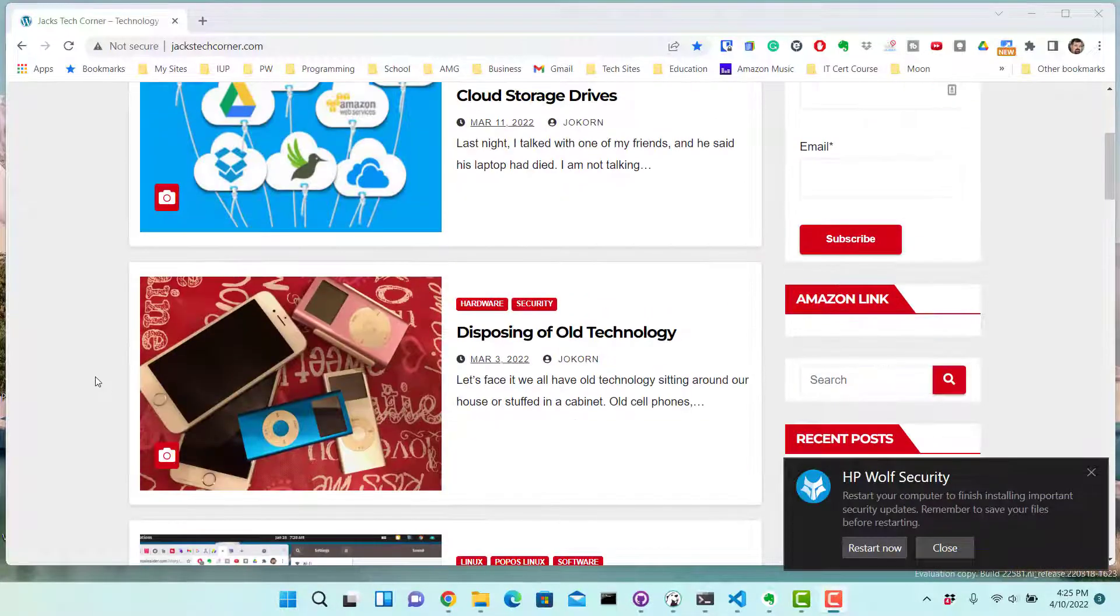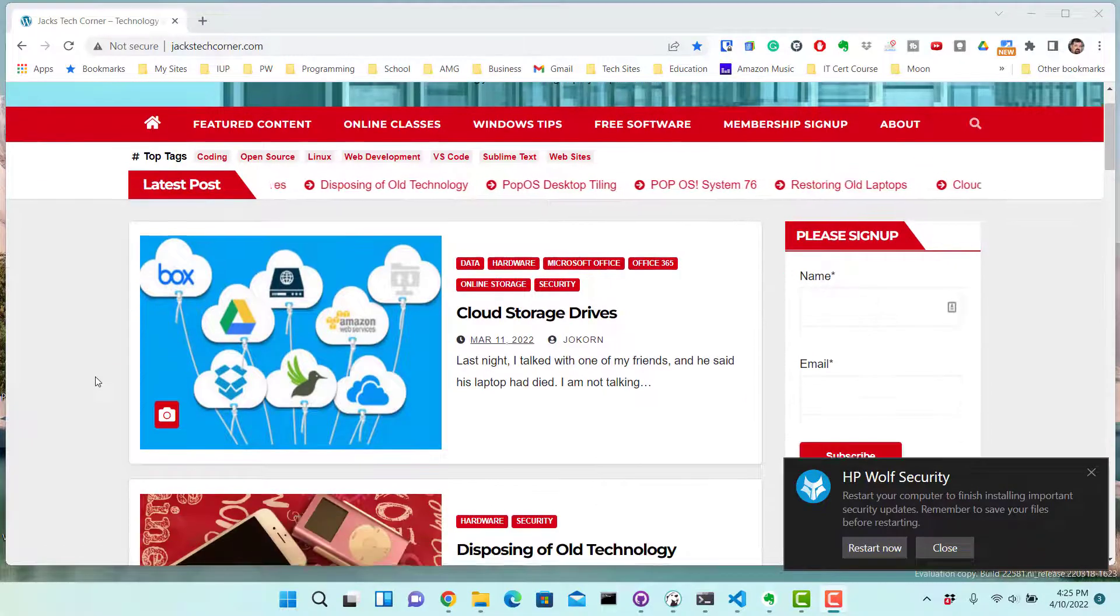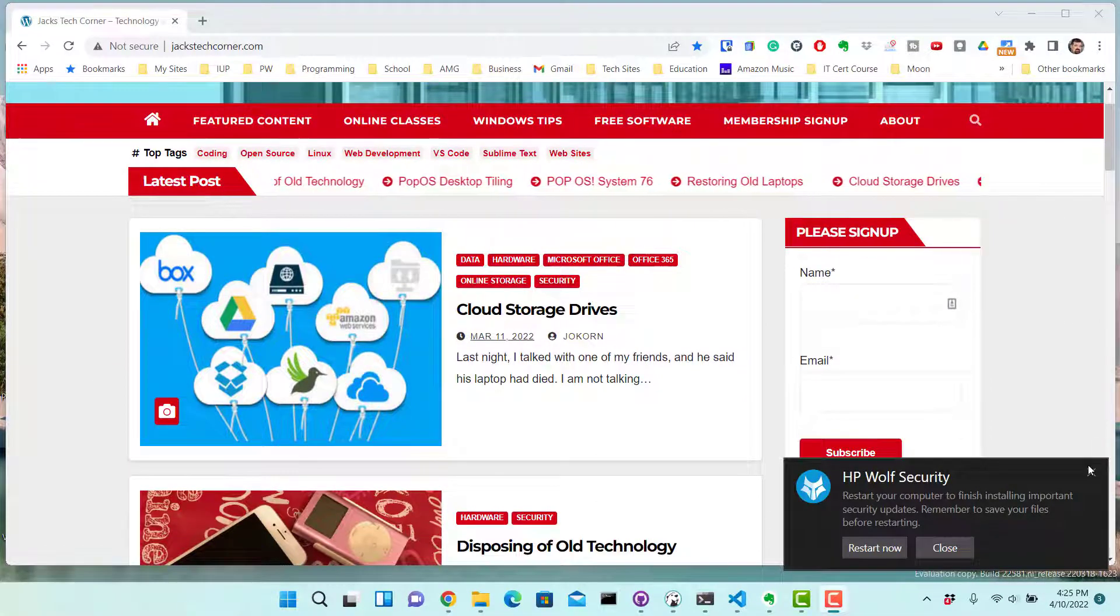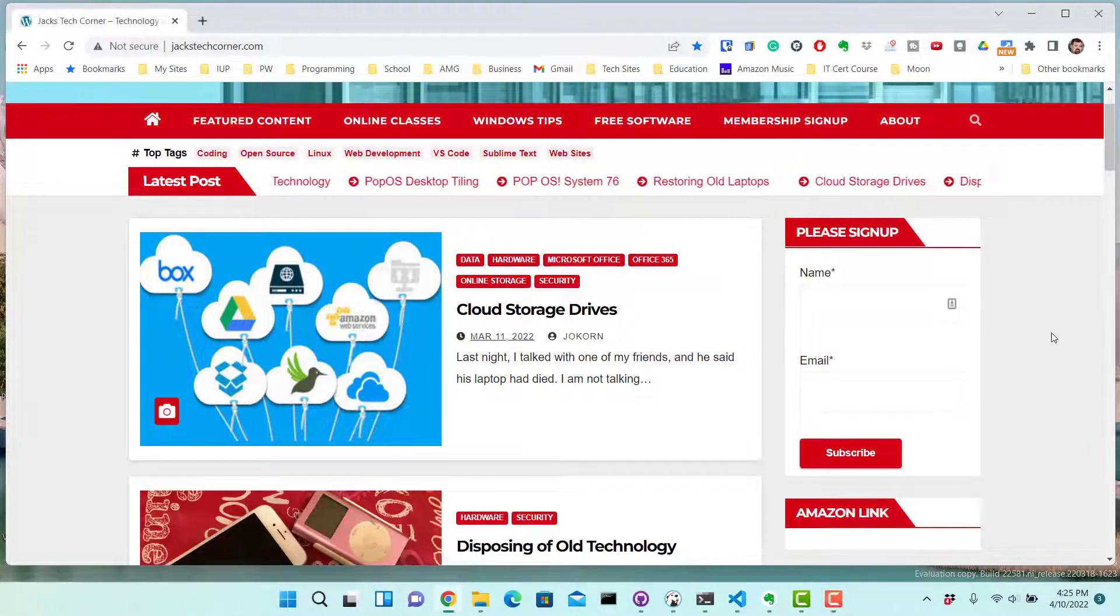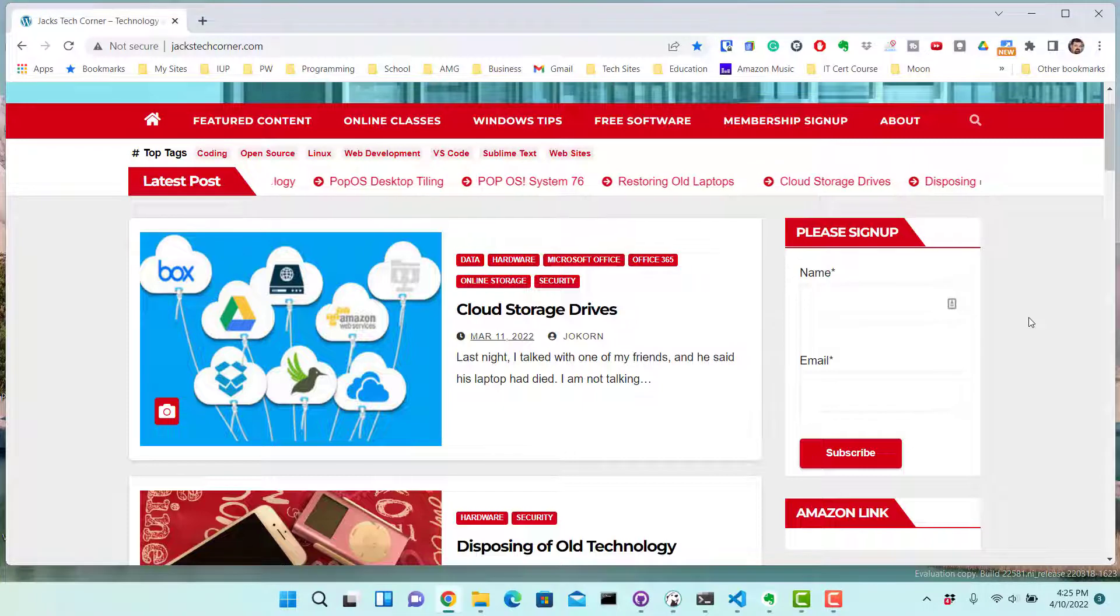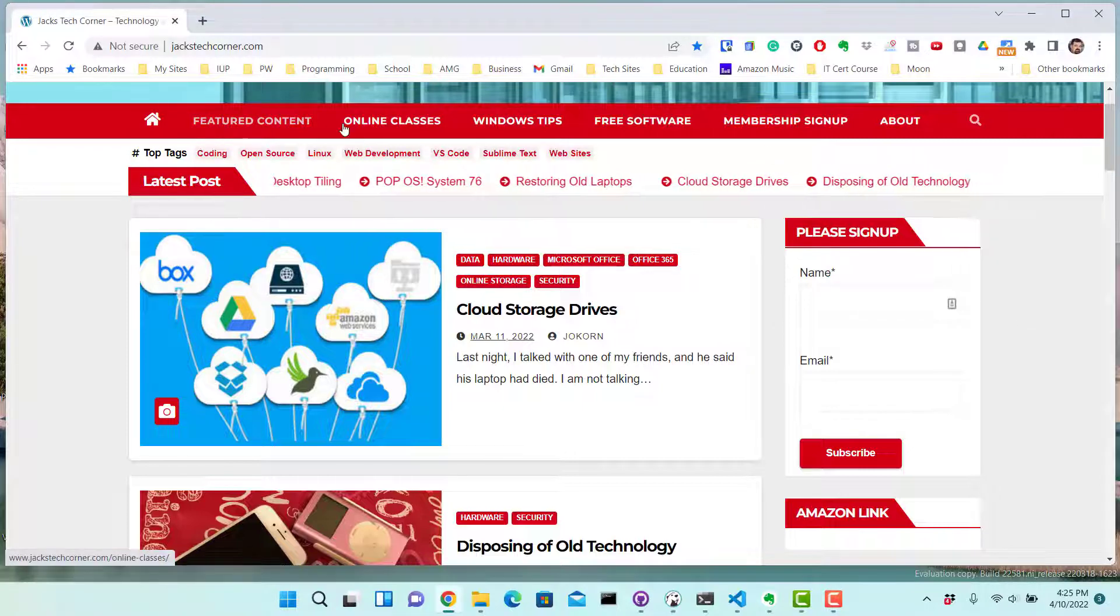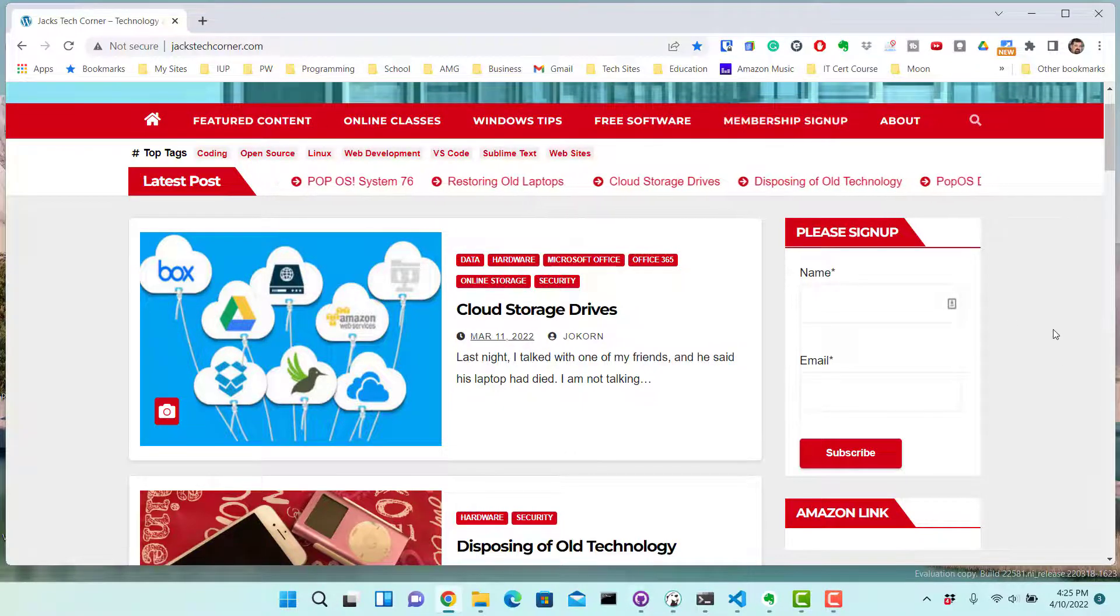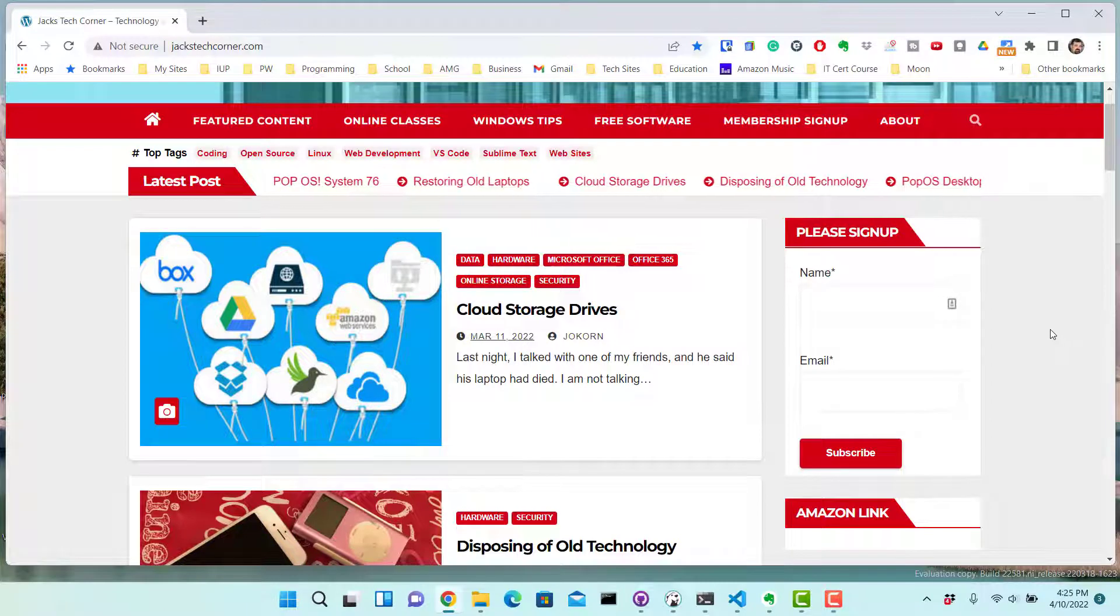It's free so go ahead and sign up for a free subscription for Jack's Tech Corner, or by all means you can sign up and pay a small membership fee and get featured content.